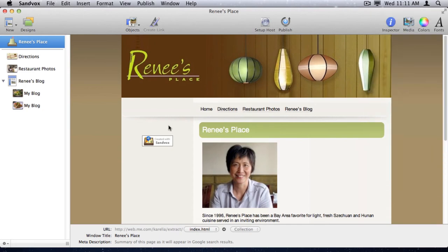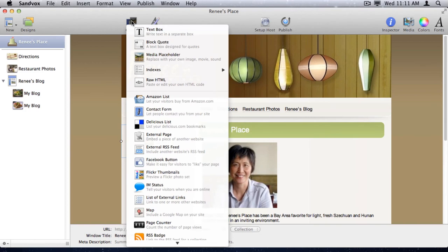The last thing I'll do for this demo is to add a new object into the sidebar area that will be shared across multiple pages on the website. There are many objects to choose from, but in this case, I'm adding a text object.